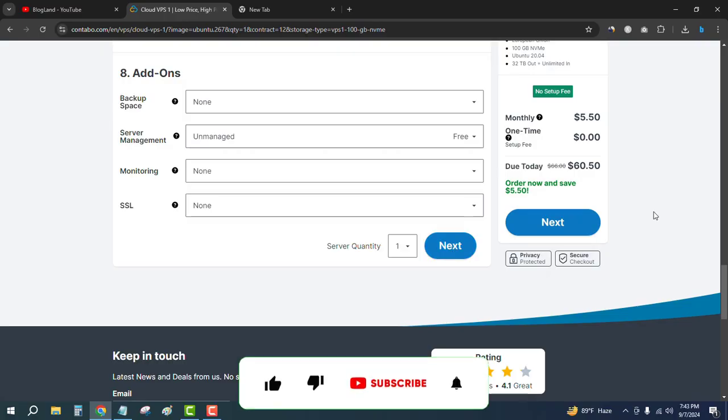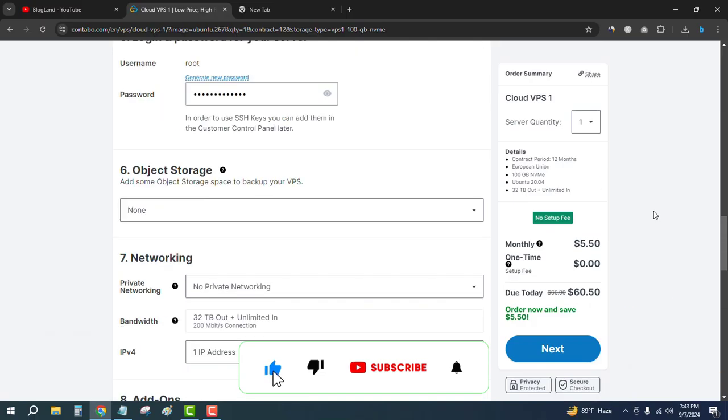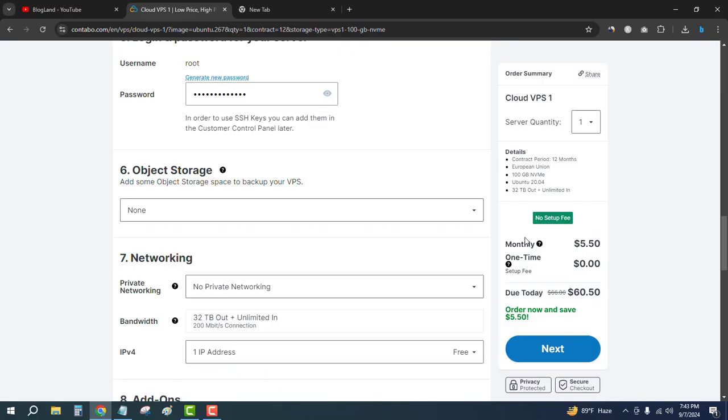This is how you can purchase Contabo VPS hosting plan with high configuration. Thank you so much guys. If you like this video, please subscribe to this channel and hit the bell icon. Thank you.